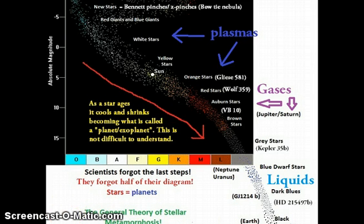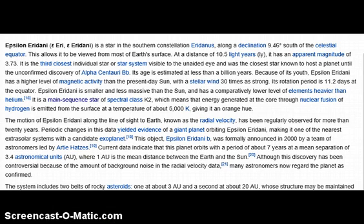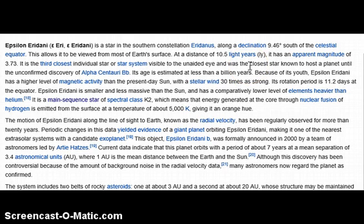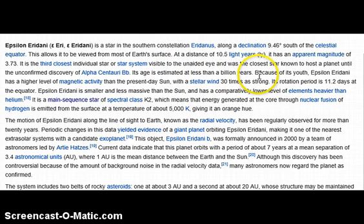I should put the date on there — it's January 17th, 2015. A lot of this you can ignore because it's wrong; I just want to point out the stuff they have correct. Its age is estimated at less than a billion years — that's correct. It's actually very young, more like 200 million years old.